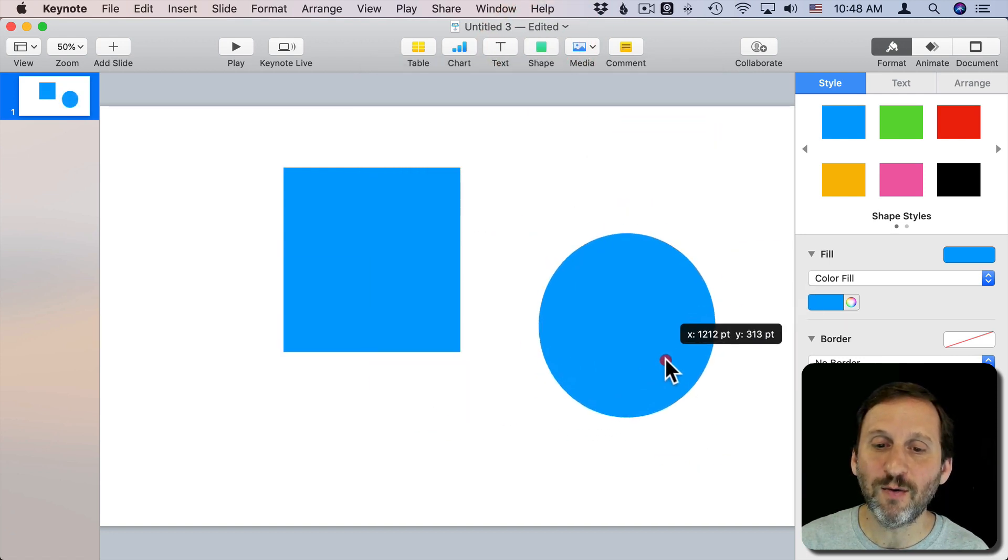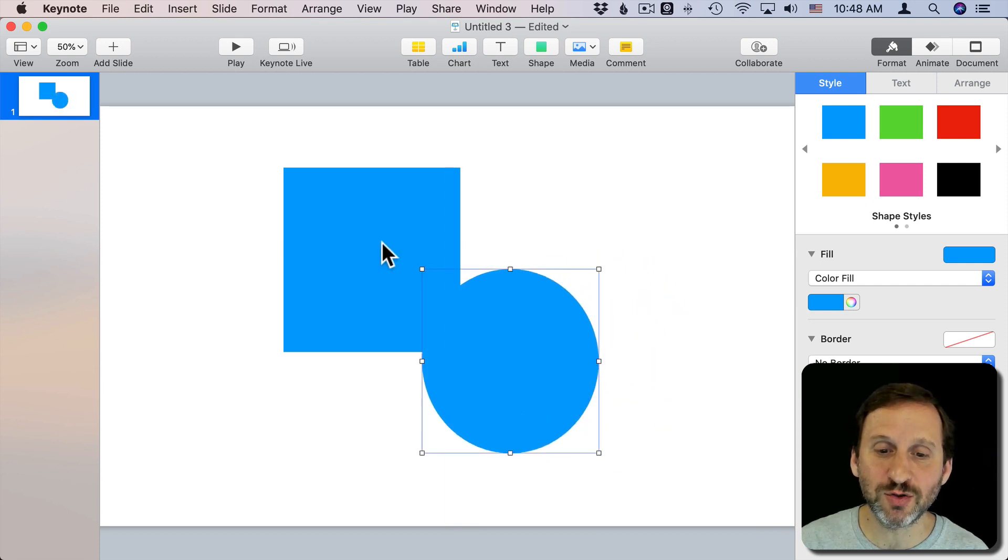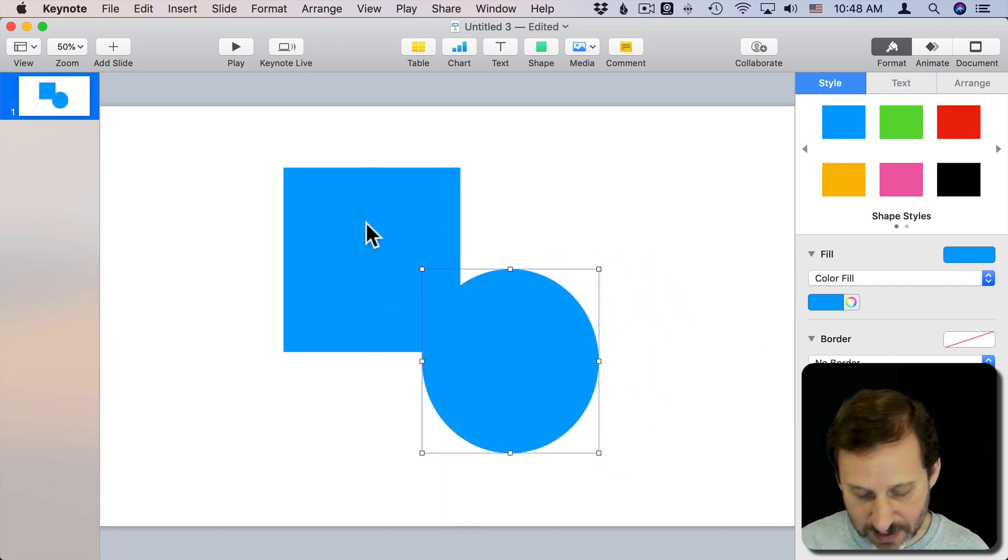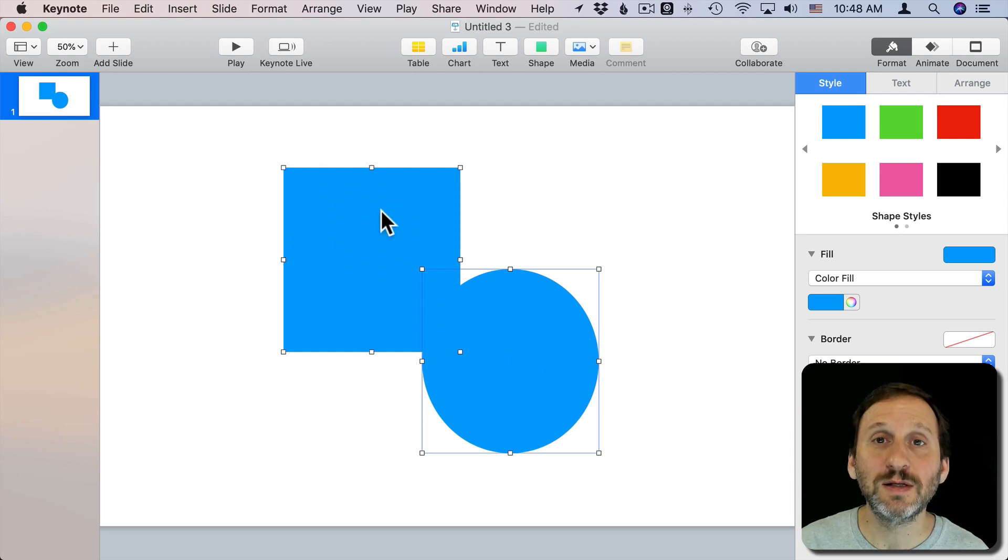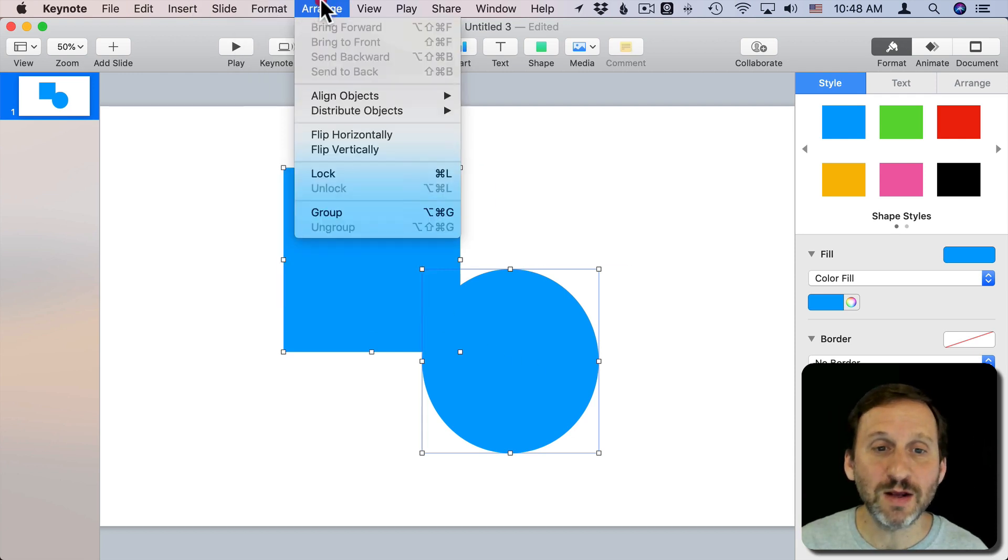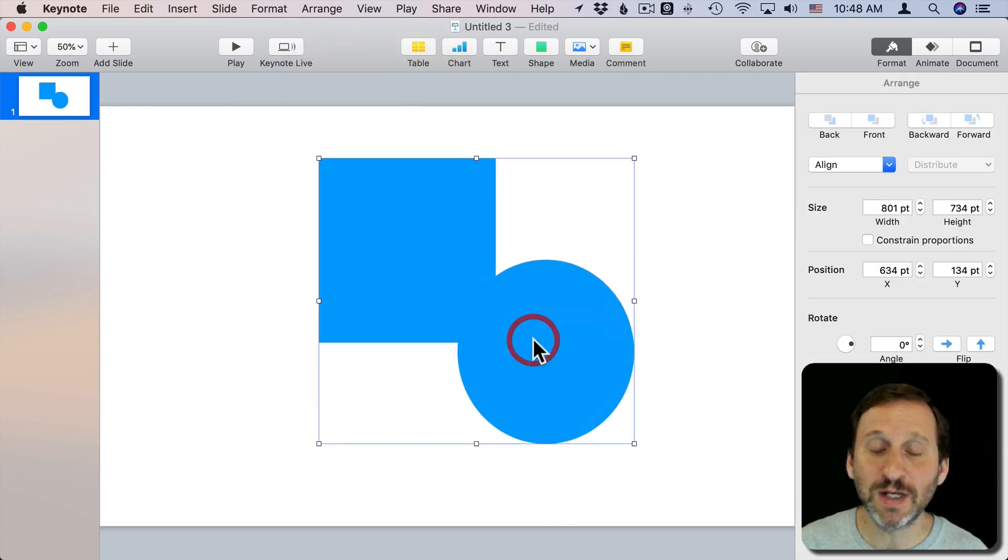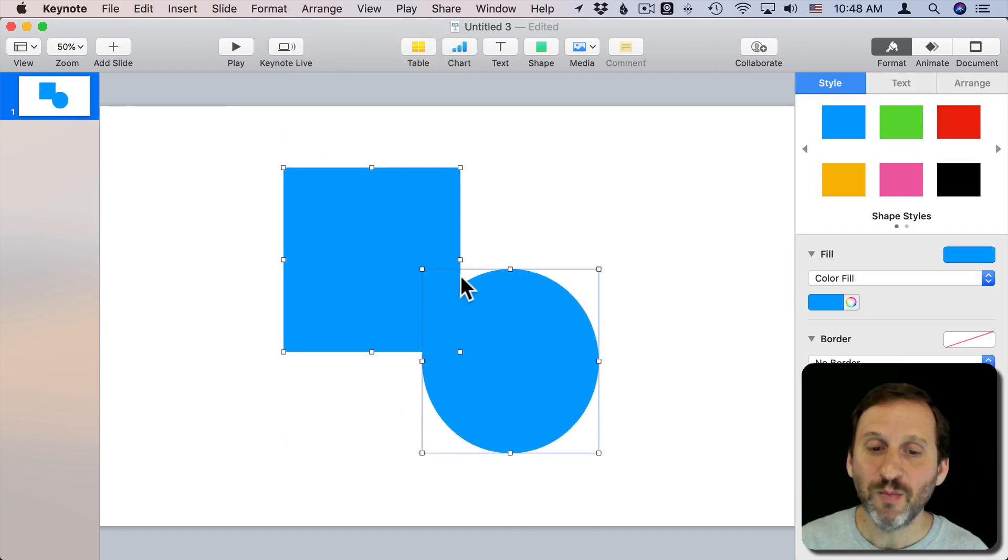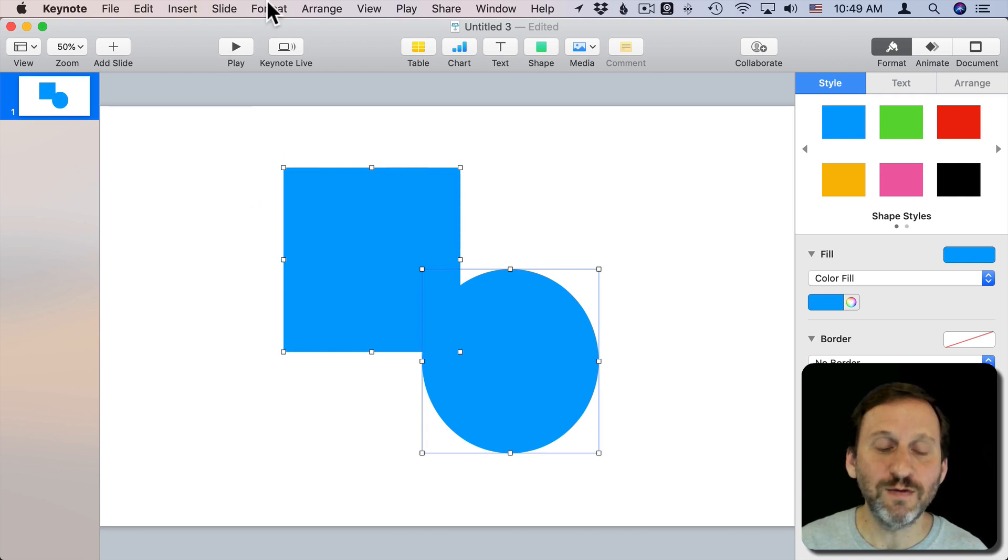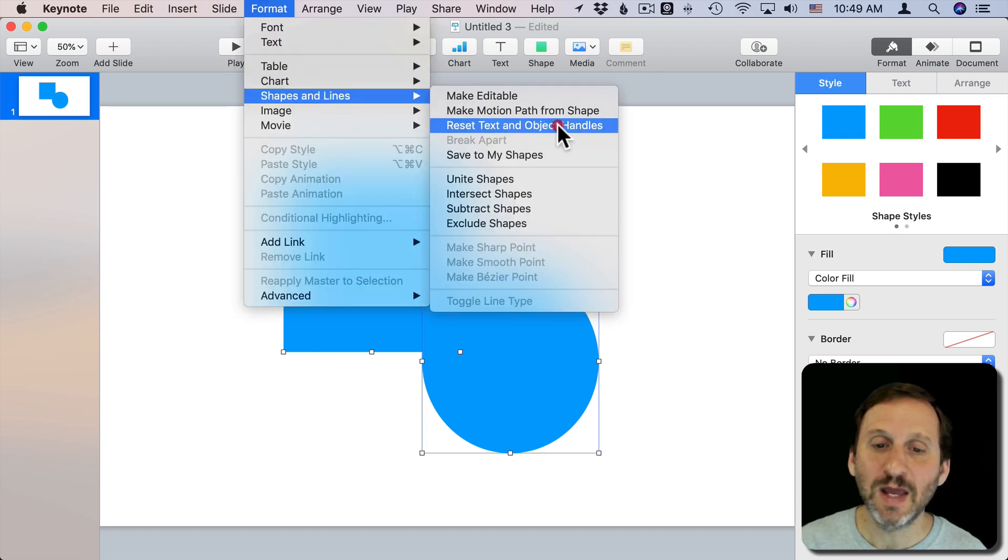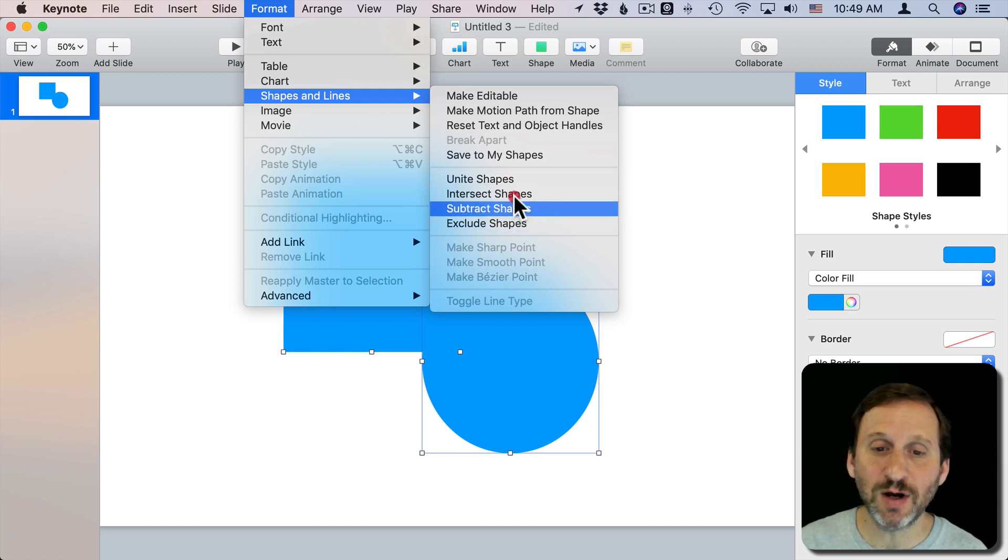Now we can combine these in a variety of different ways. Right now there are two shapes. I could certainly Command Click and get both of those and then I could go to Arrange and I could group them together. Now I can move them together as one thing. But what I'm talking about here is actually going to Format, Shapes, and Lines, and using one of these options here.